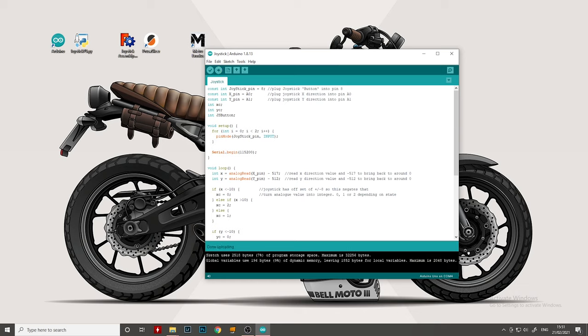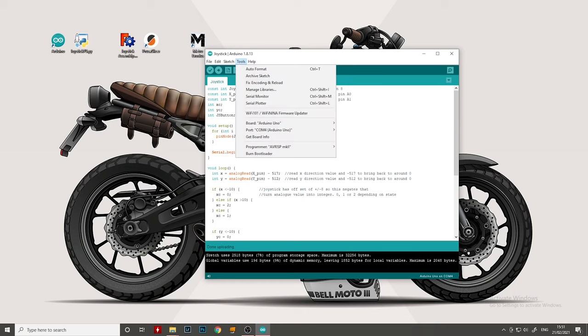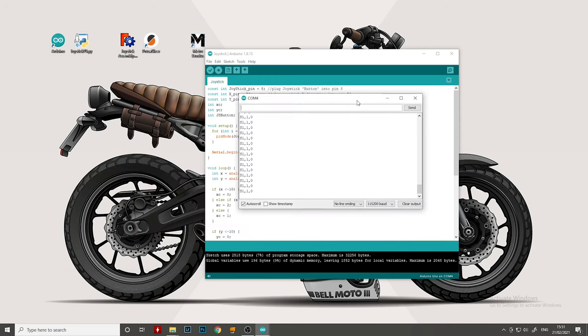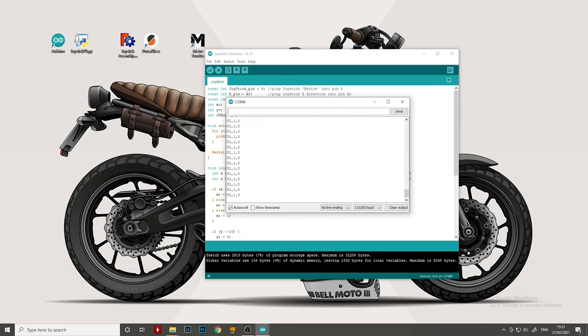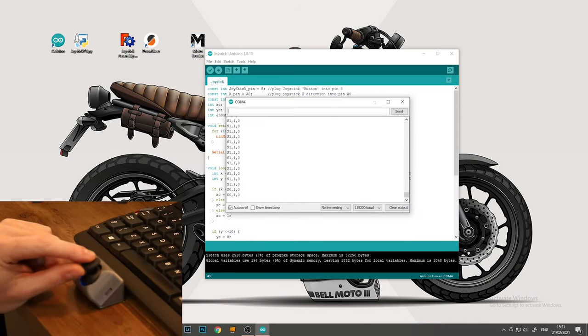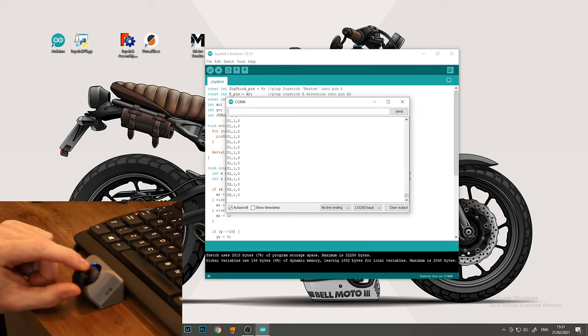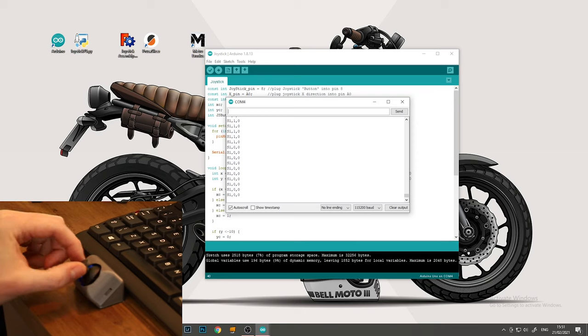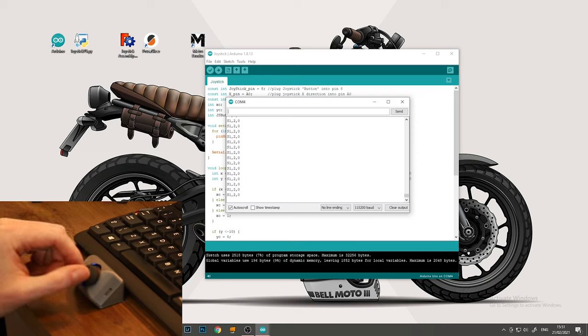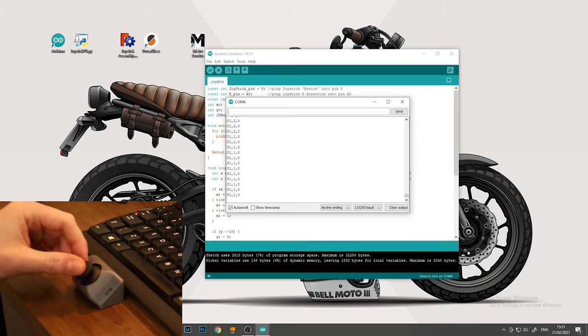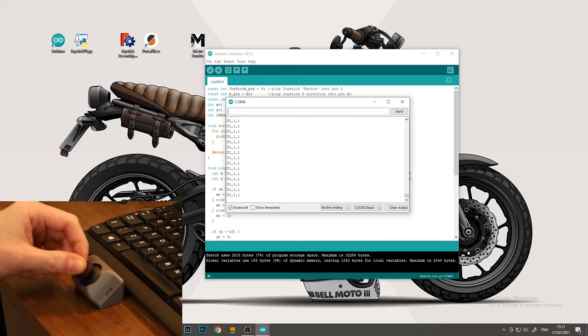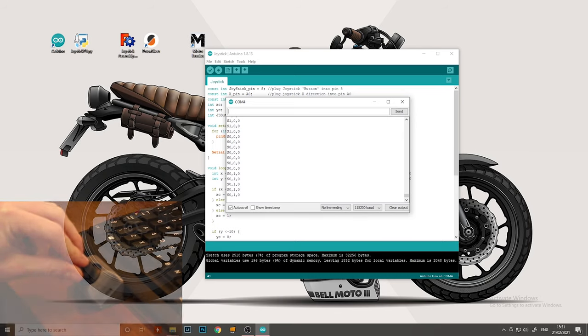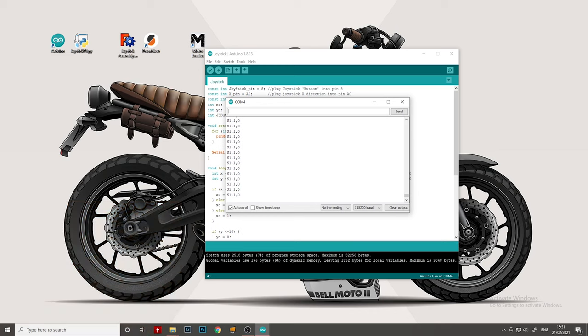Once that's done, to check it's working, we can go to tools, serial monitor, make sure the baud rate is set to the same amount as it is in the code. And we should see this readout of data here. Now we can test it's working. If we press up, you can see the first digit goes to a zero, down goes to a two. If we press left, it goes to a zero, right goes to a two. If we click the button, it goes to a one, and if not a zero, and then any combination of those. And this is what the Python code will read to tell the computer which buttons to press.